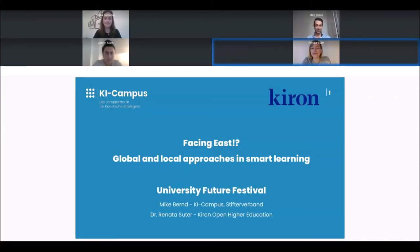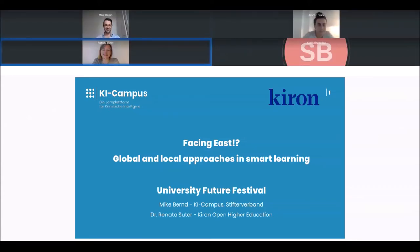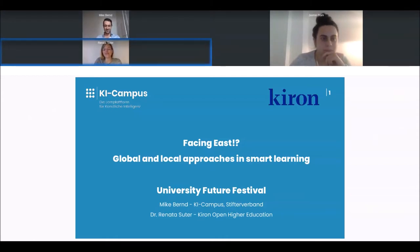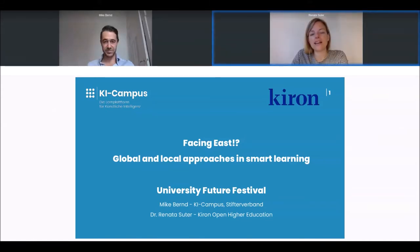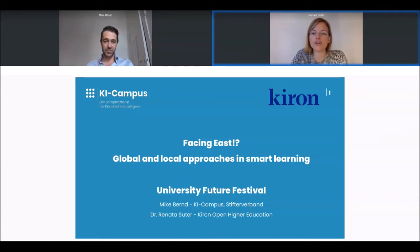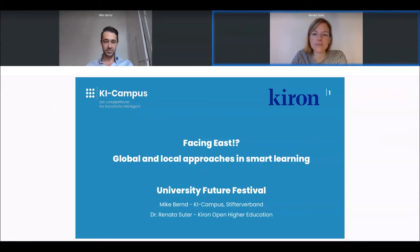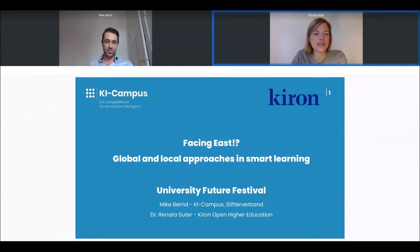Looking forward to having this half hour with you where we will present different approaches to smart learning environments. I'm Renata from Karen Open Higher Education and this is Mike from AI Campus. Together we will guide you through this session, giving you a global approach and an example facing east to China, as well as two examples from our own organizations. We look forward to having a discussion with you as well.